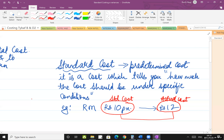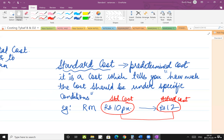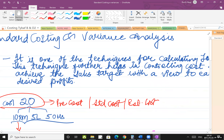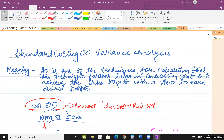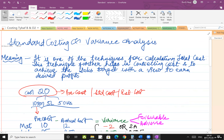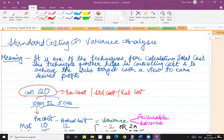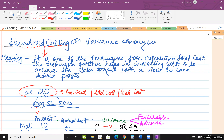Now understand what is standard costing. Standard costing is one of the techniques for calculating total cost. If anybody asks you what is standard costing, say it is one of the techniques for calculating total cost. The technique further helps in controlling cost and to achieve the sales target with a view to earning desired profits.